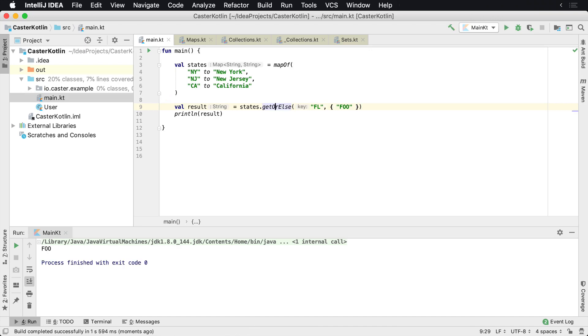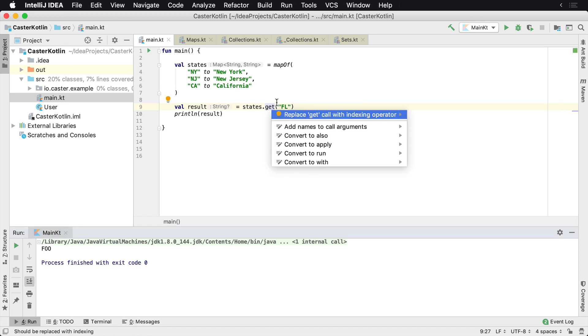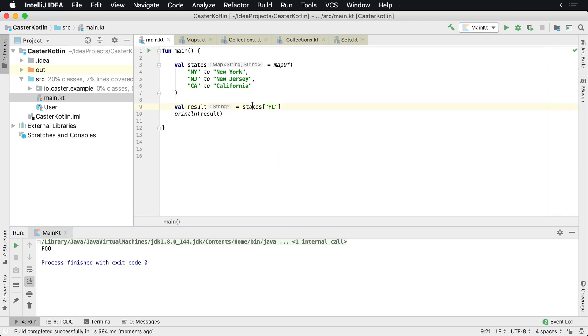Now back to the original method here of FL, we saw that the squiggly here inside of IntelliJ is saying that we can improve this through the code improvements. When we press the light bulb here to get that, I was able to just turn this into an indexing operator.